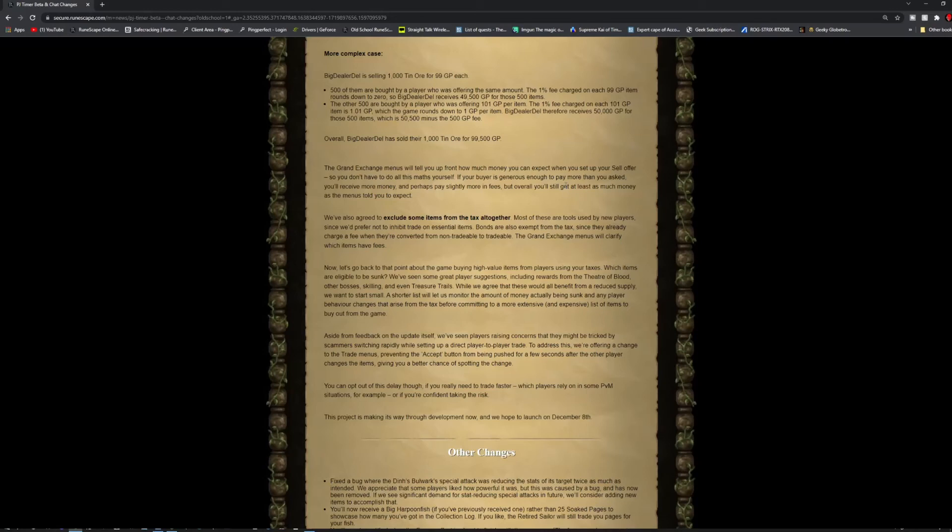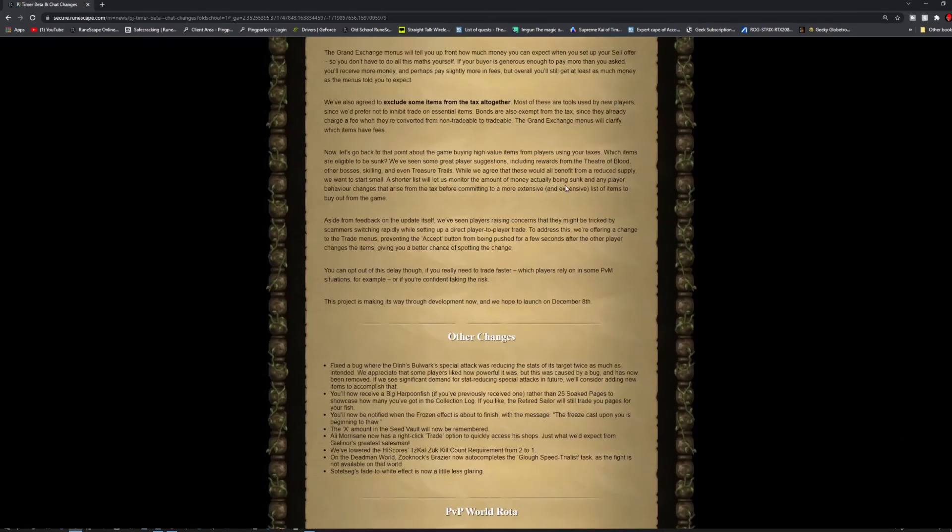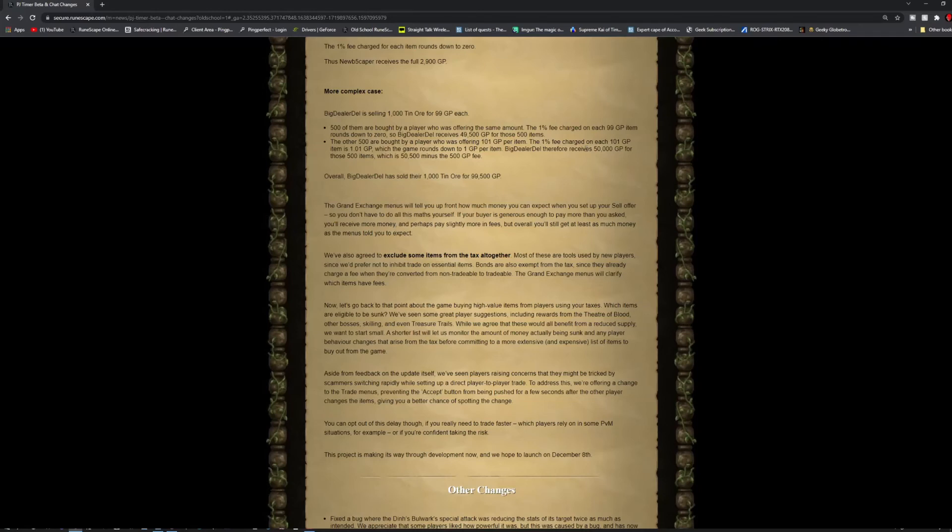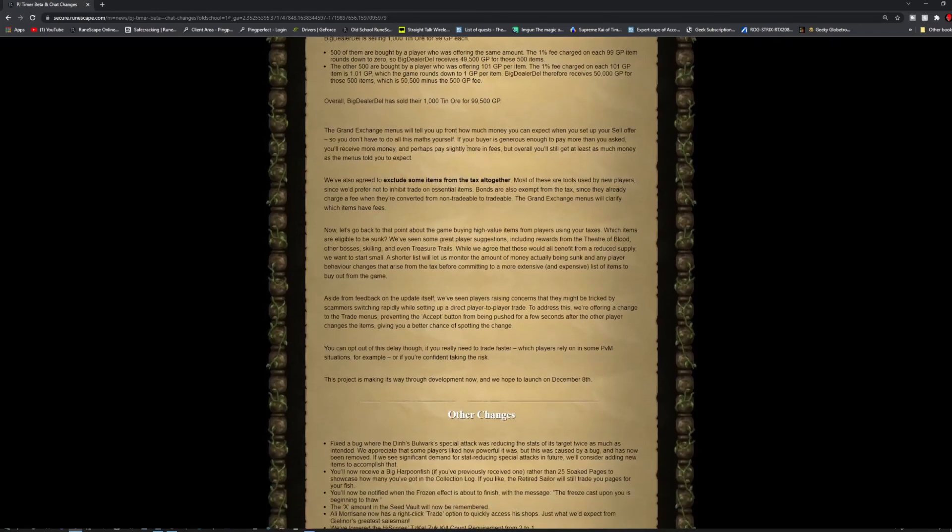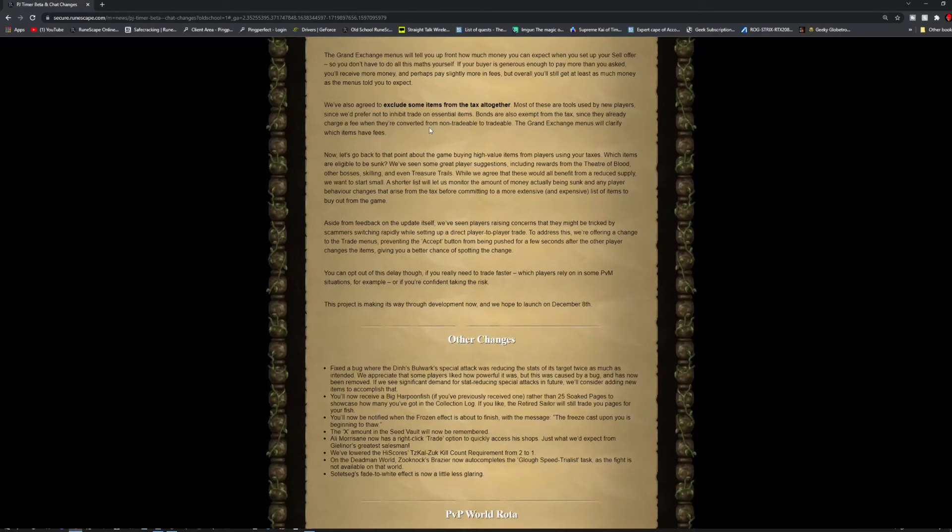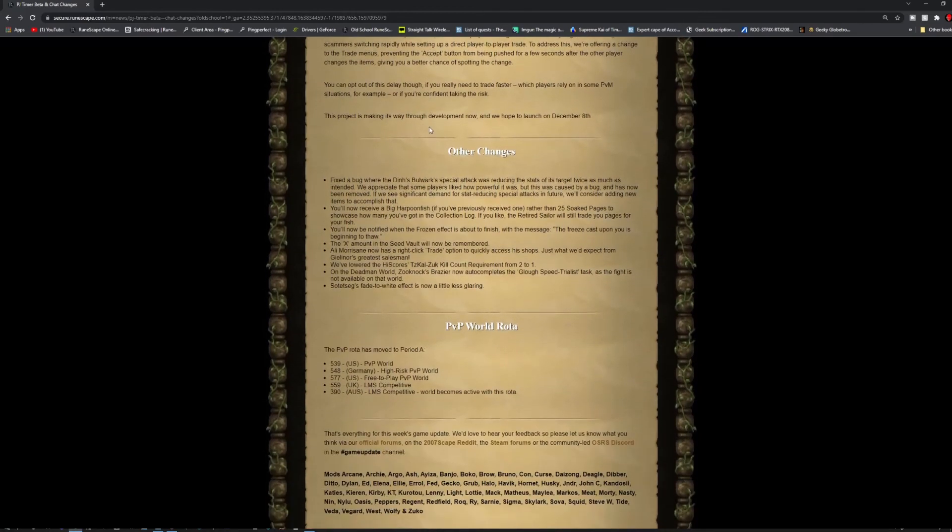They also agreed to exclude some items from the tax altogether. This is like your really cheap items or very new kind of items. Like the basic items that are just basically junk items like burnt fish. Those probably won't have a tax on them when they cost like 1 GP.